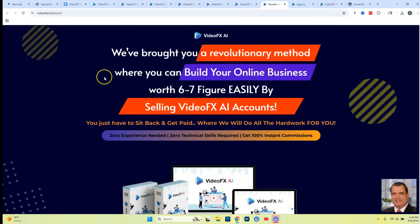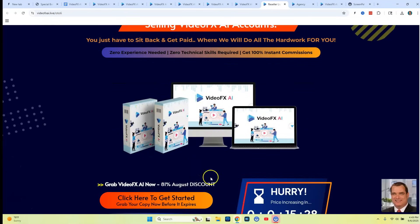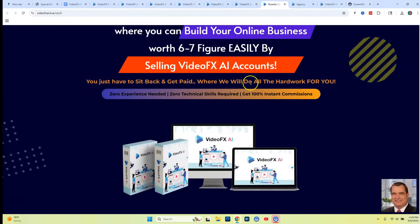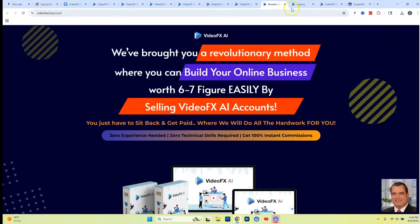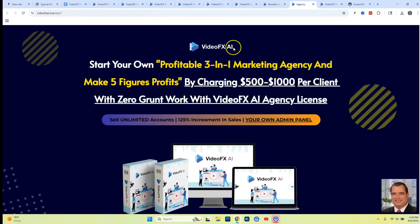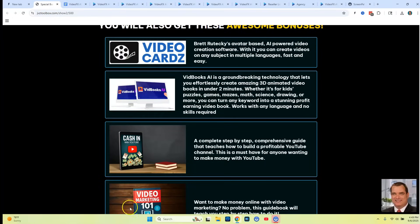OTO six is like a reseller account where you can sell this actual product and make all the money yourself from making sales. Then the last OTO is going to be the agency. So that's about it guys — I'm not going to make this video any longer other than I want to show you my special bonuses again.